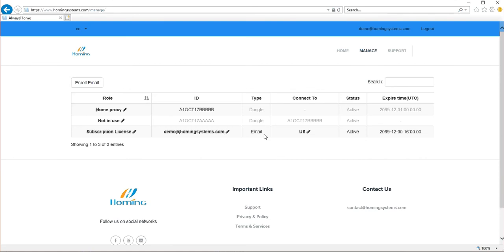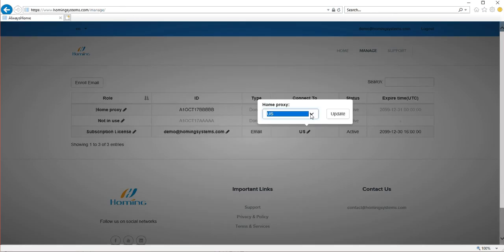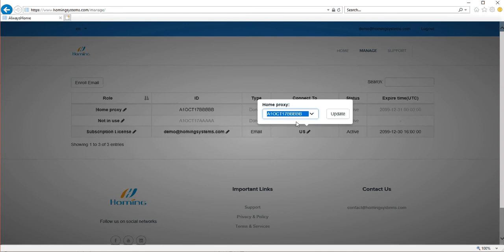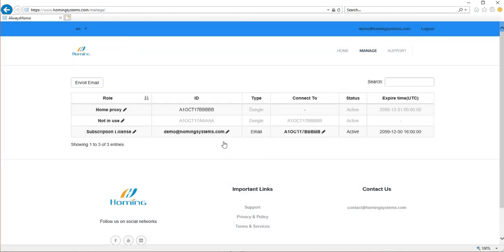Again, even the ID field updated, the connect to field is not updated, so just change that to the 5b home proxy. There we go, so we have this app account connect to the home proxy right here.